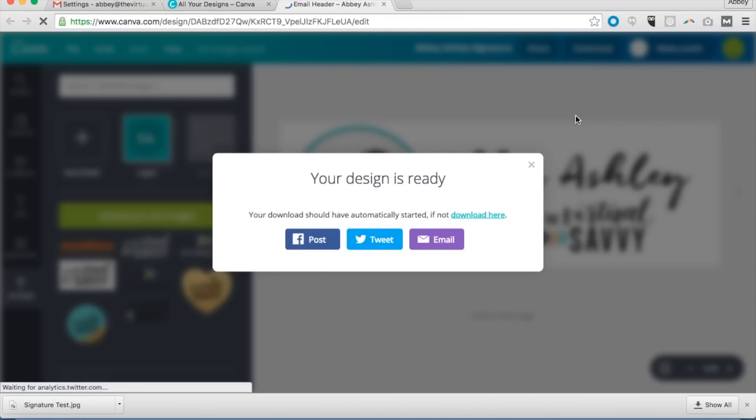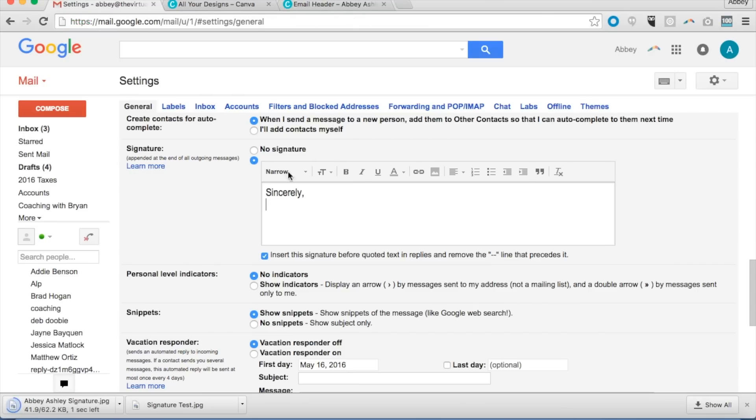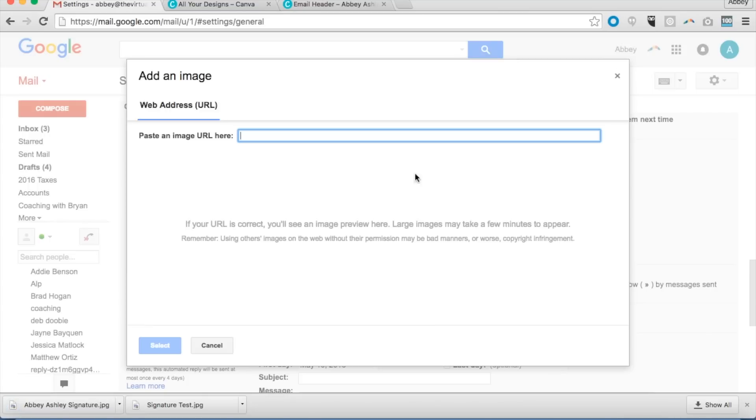Now you are ready to put it in your email signature, but you'll notice whenever you go over to insert an image, you can't just upload the image or drag it in like you usually can.